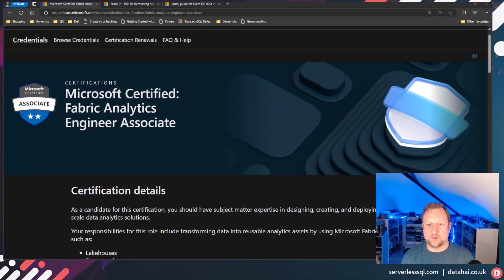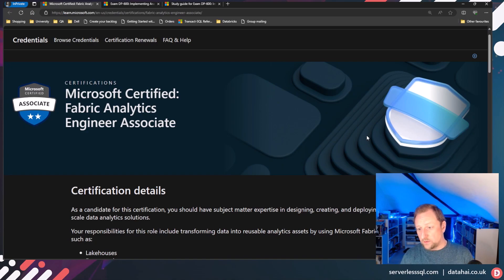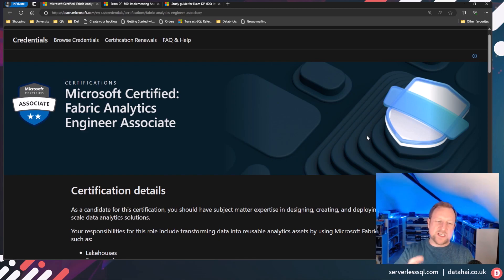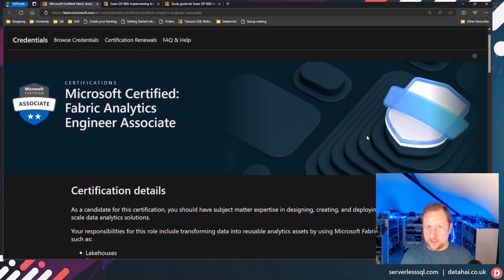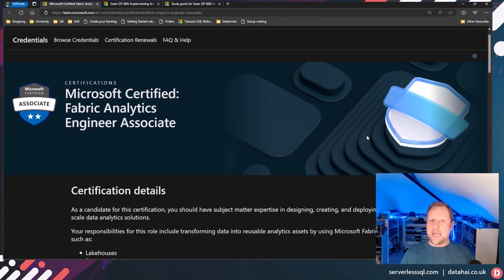Let's jump into the web page itself. Here's the Microsoft Certified Fabric Analytics Engineer Associate page. This certification won't be available until January 2024 — not much of 2023 left, just a few weeks. It's coming hot on the heels of the platform itself, which has only been in public preview for a few months since going GA.